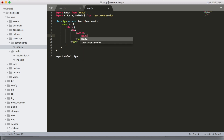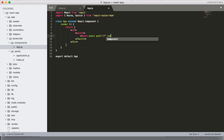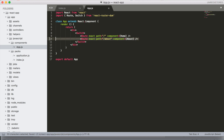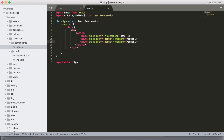We can start creating routes and set exact paths to where we want them to go, passing in the corresponding component. So we'll say we want our route path to go to Home, maybe an About path to go to an About component that we'll create, and then we can do the same thing with Contact and create a Contact component.